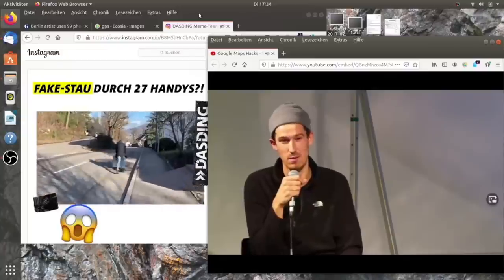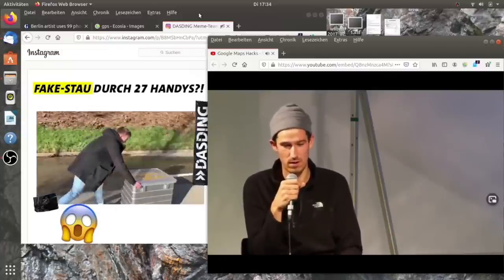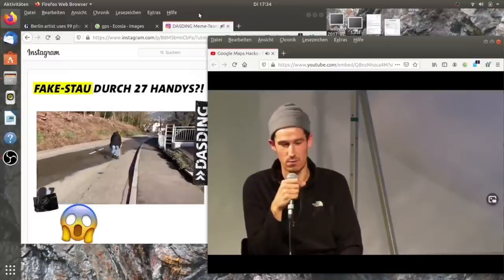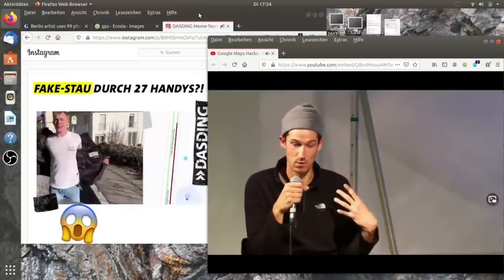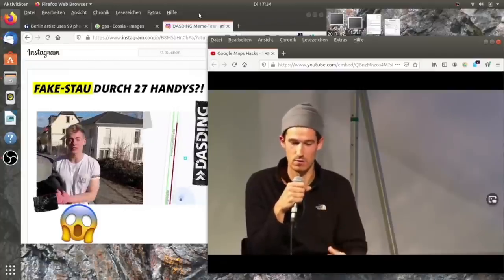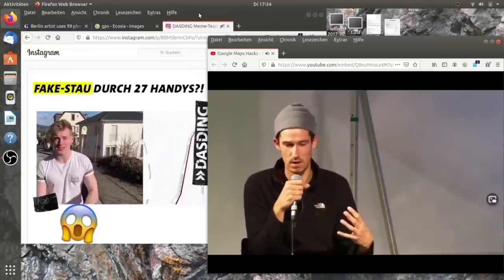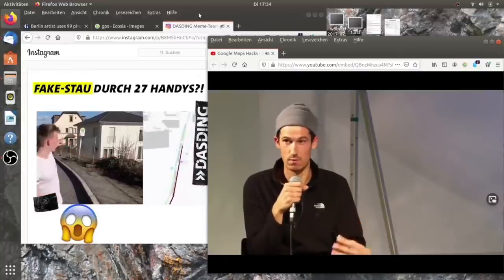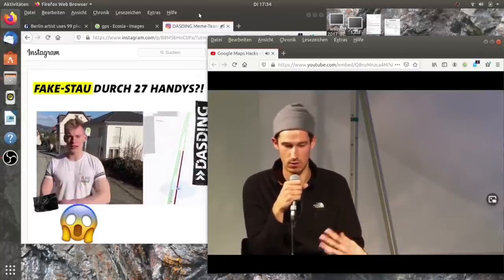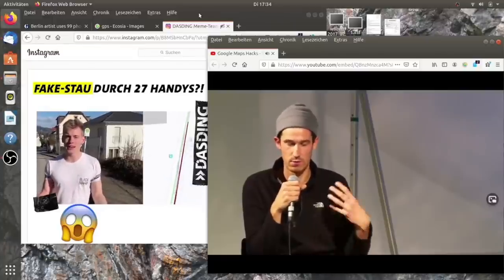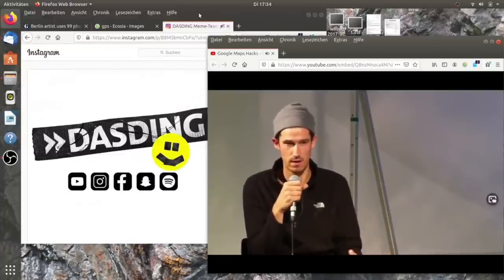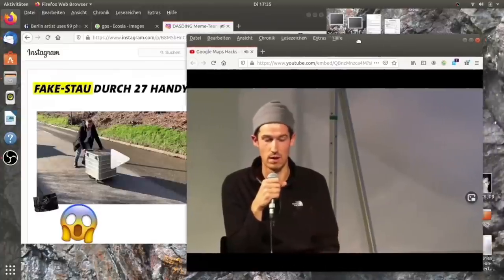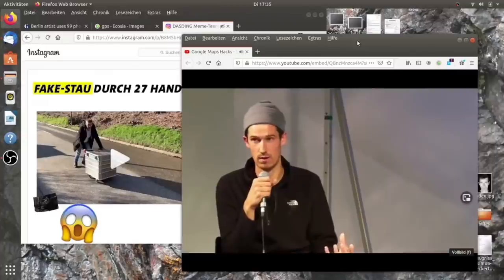Vielleicht interessant, sowas auszuprobieren. Und ich denke auch, es ist, glaube ich, auch wichtig zu zeigen, als Künstler versuche ich immer, mein Verständnis zu entwickeln und daraus dann aber auch eine einfache Erzählung für ein größeres Publikum zu machen. Und für mich war es ziemlich schön, das greifbar zu machen über diese Sammlung von Smartphones. Aber ich muss auch erwähnen.